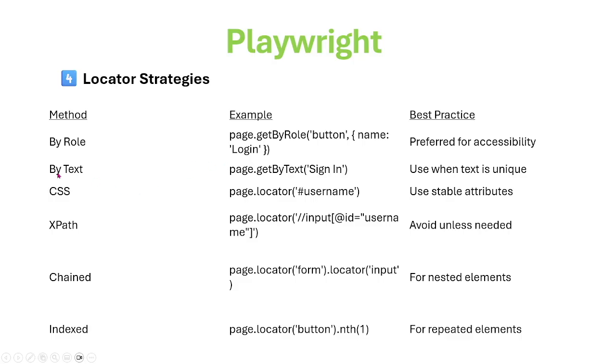By text, on the page, find by text sign-in text. By text, get this one.